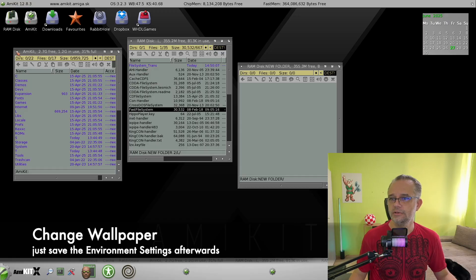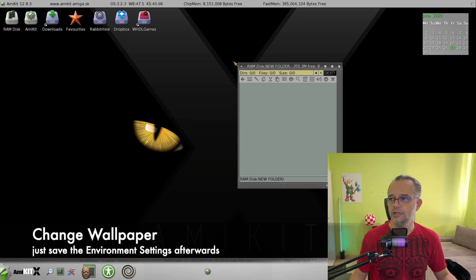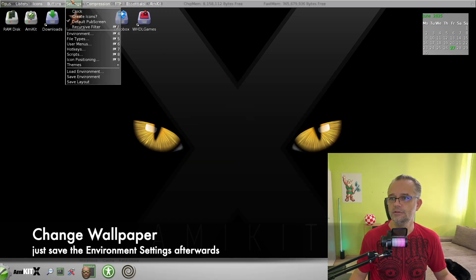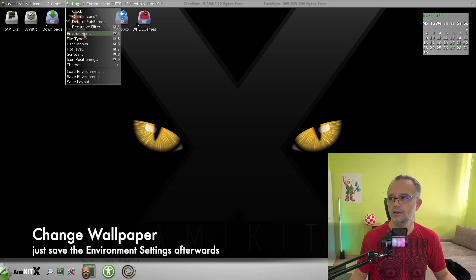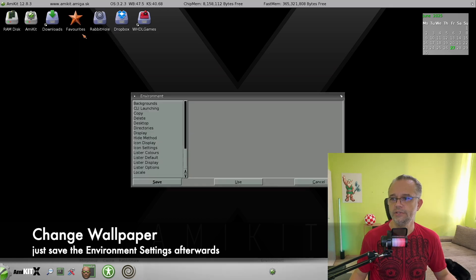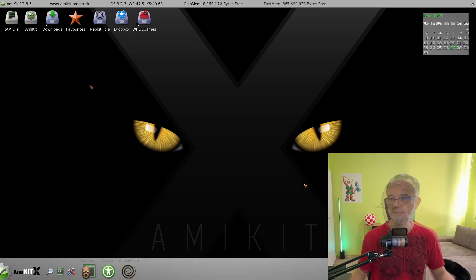To keep the background there, you need to open Dope settings, environment and press save. This will save the new settings.